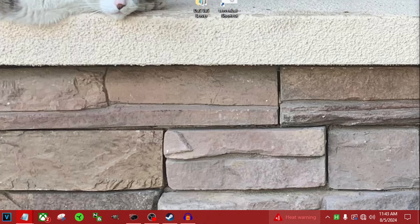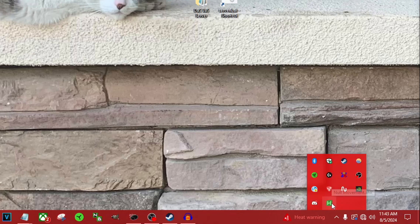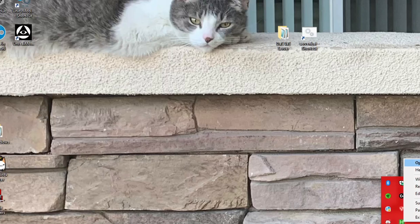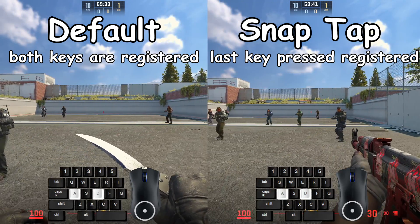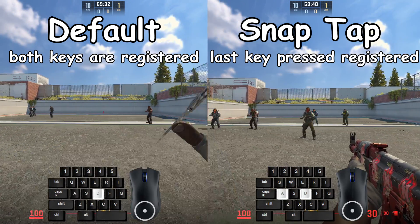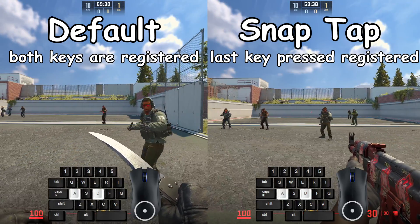If you want to check that it's working, go to your hidden icons and look for the green H down here — you might need to click the arrow to see it. Right-click it, hit Open, and you should see that the null movement bind is persistent, which means it's working. You should only have one of these active at a time.